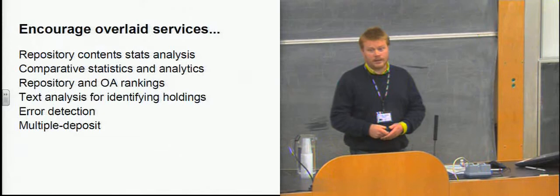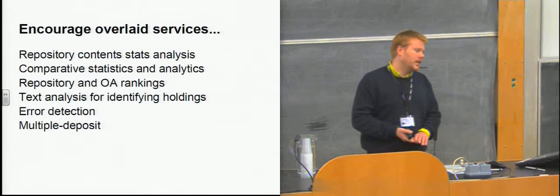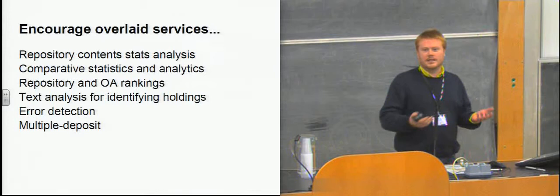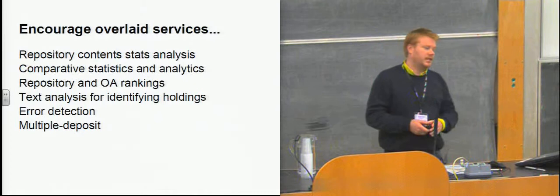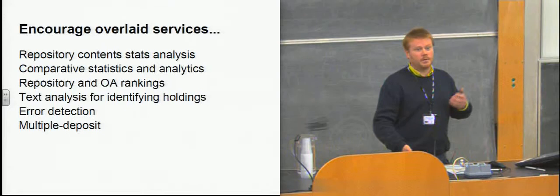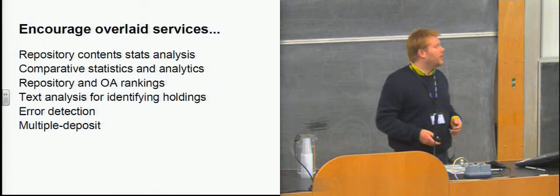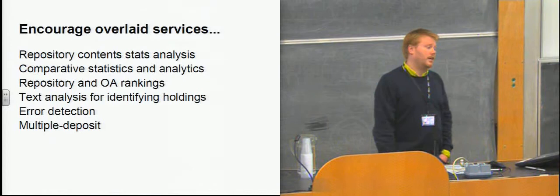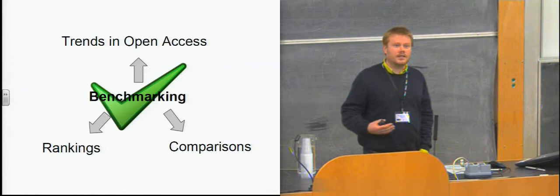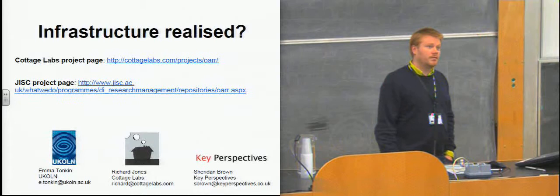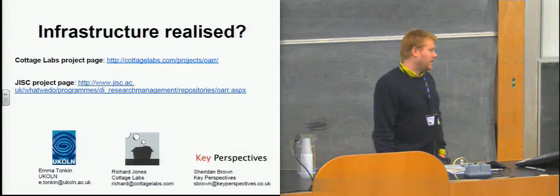We could also encourage some more services to be overlaid on top of it. So I showed you four, and they're relatively basic services, but you can imagine then people wanting to do detailed statistical analysis of the repositories and their content, some comparative stats. You can imagine a nice dashboard, sort of a bit like Thompson's Insights, but which talks to repositories. You can then start to build these repository and open access rankings. You could imagine building a text analysis service that goes through repositories, tries to identify the proportions of learning materials to research papers to PhD thesis and so forth, and obviously to further enable the multiple deposit scenario. And if you were to do that, I think you'd see that the benchmarking requirement gets solved relatively quickly.